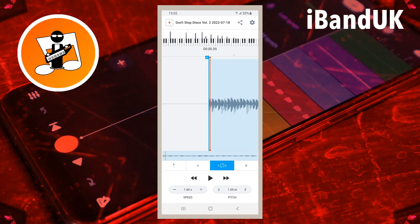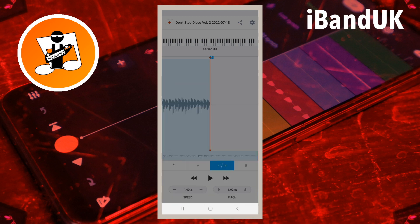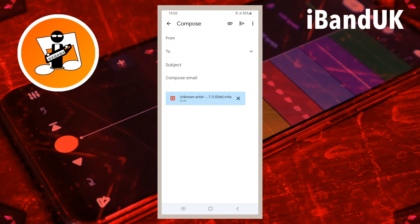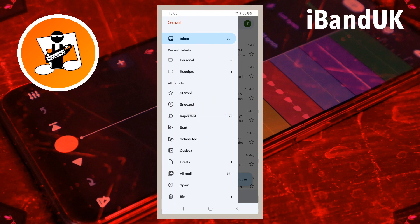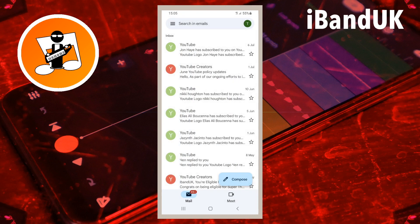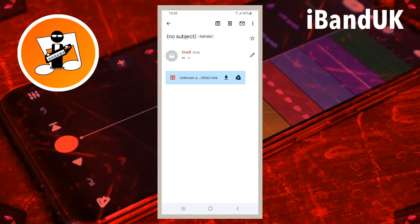At the top right of the screen tap on the share icon, then tap on Gmail. At the top left of the draft email screen tap on the back arrow. At the top left of the screen tap on the three lines, tap on the Drafts folder, then tap on the draft email. Now tap on the download icon to the right of the sample name. The sample should now be exported to your download folder.